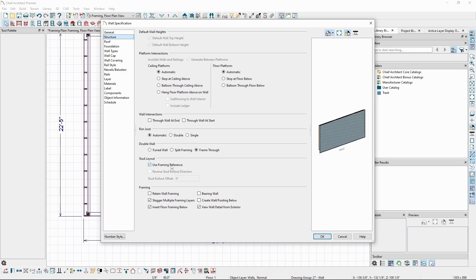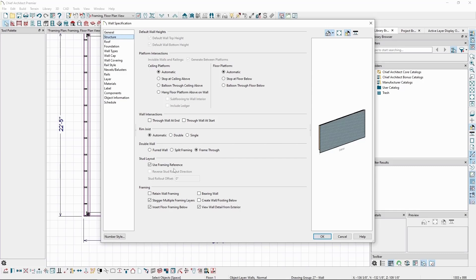With this checked and no framing reference in the plan, the origin is what will be used as the reference. Unchecking this causes the wall framing to generate based on its parent object, being the wall itself.